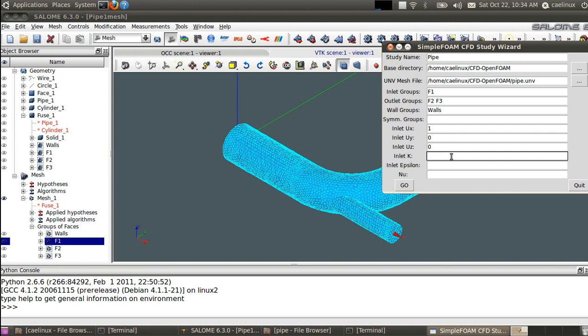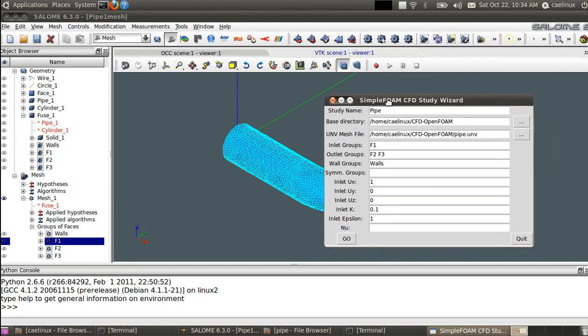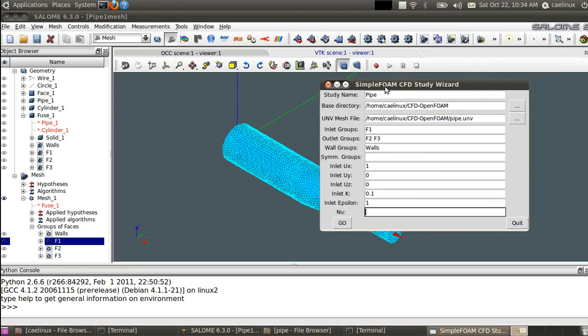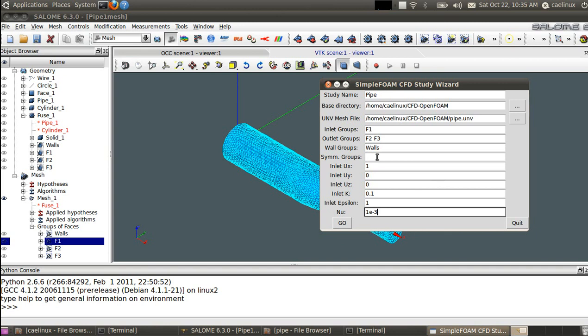Then for the turbulence, I will only put dummy values here, but for serious calculation you should know the value of k and epsilon for inlet. Same here for nu, so nu is the kinematic viscosity, it's mu divided by rho. I will put also here a dummy value of 10 minus 3 to have a simple calculation, but actually this all depends on your physical case that you want to study.